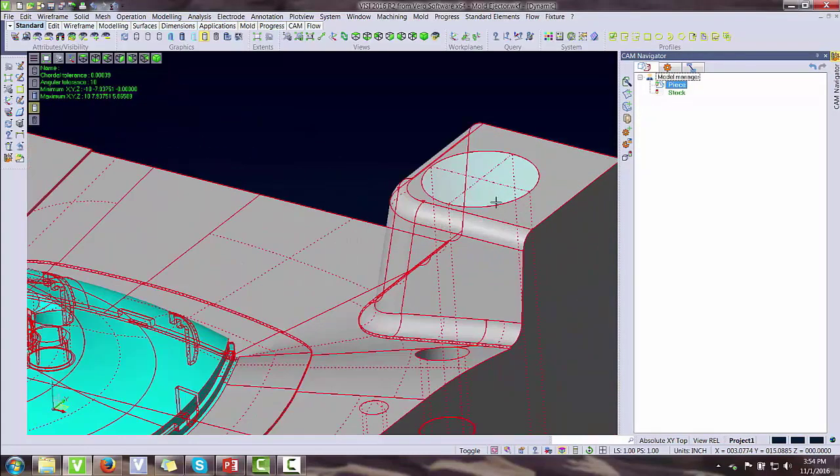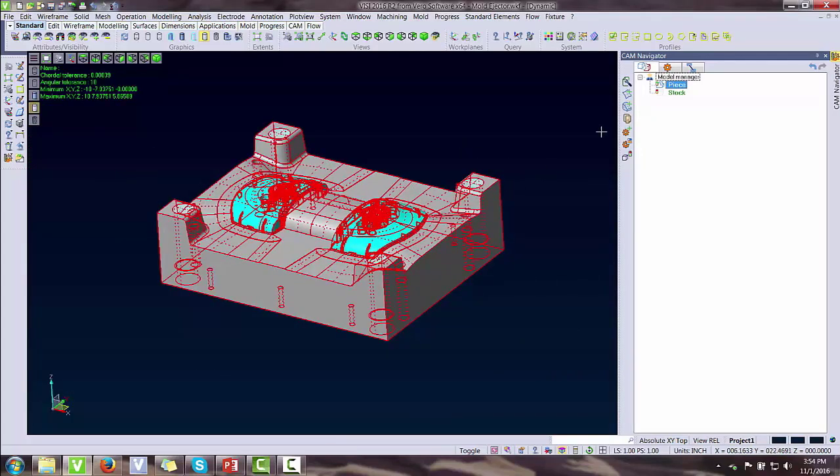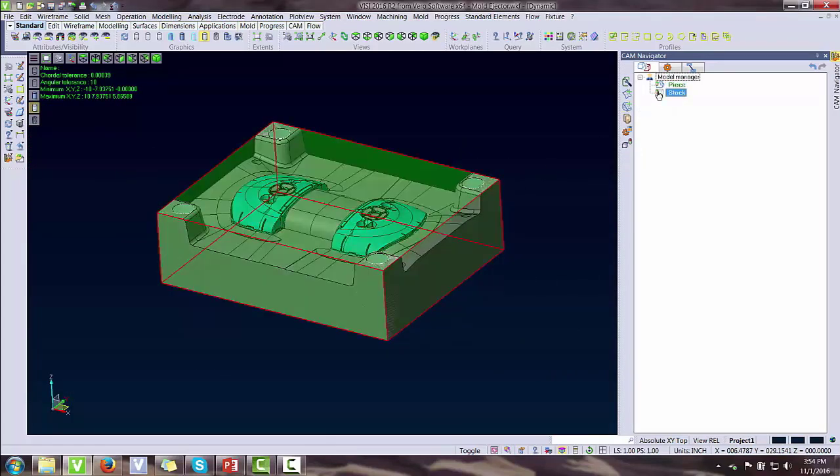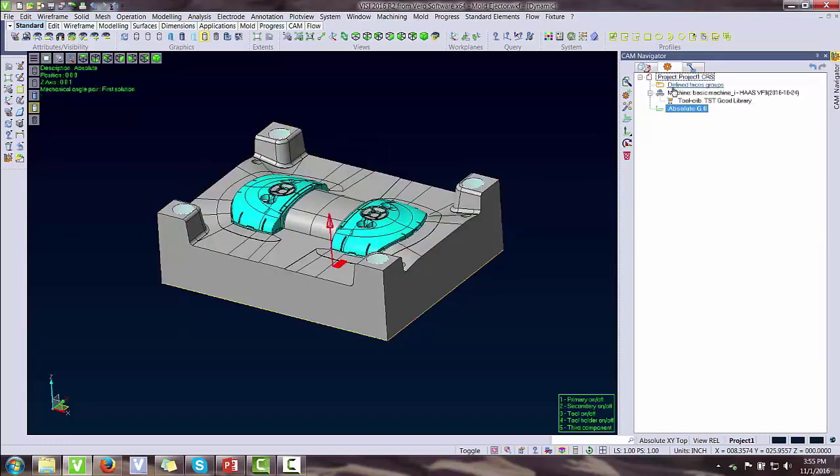We have a piece here with covers added to help with the machining. We even have a stock that we can display. Now in our CAM portion, we have a project and it shows our work plane.